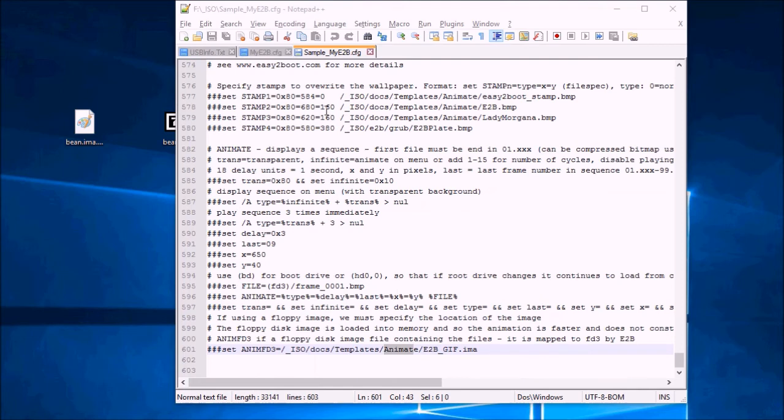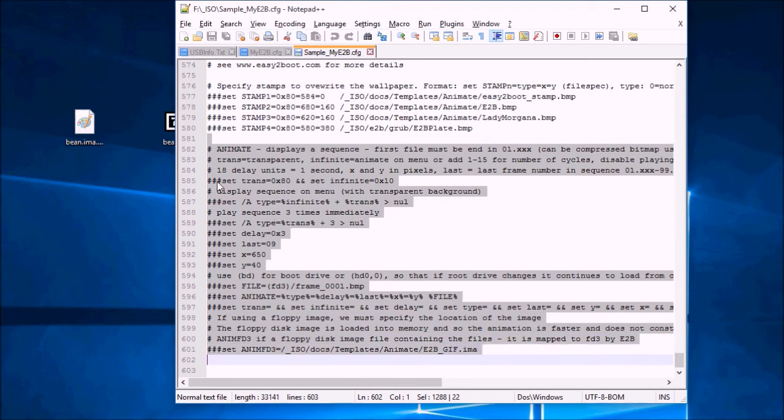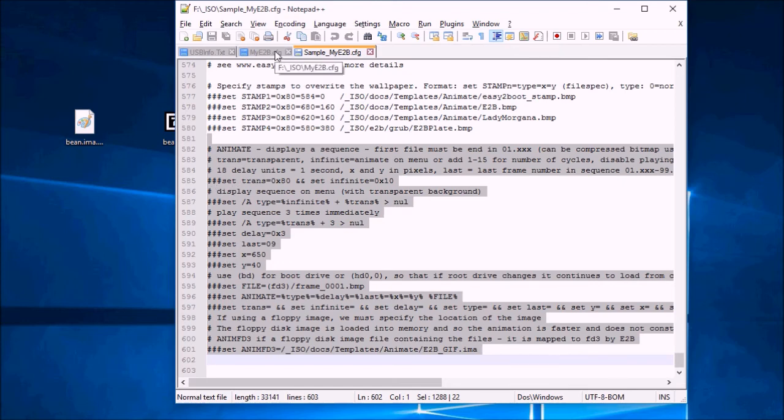So here you can see the section animate. And if you cut and paste this section here into your myetb.config file and uncomment the three hashes, the lines with three hashes. And what we get is this.